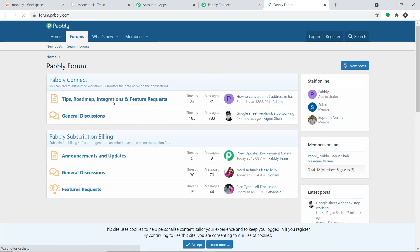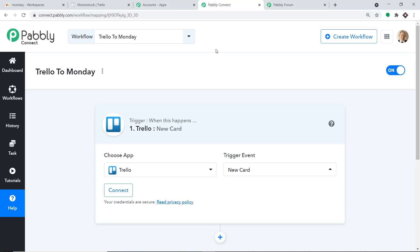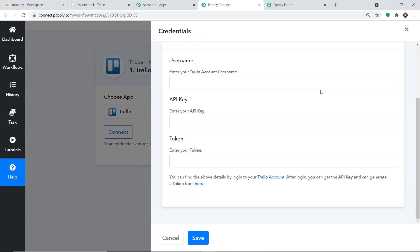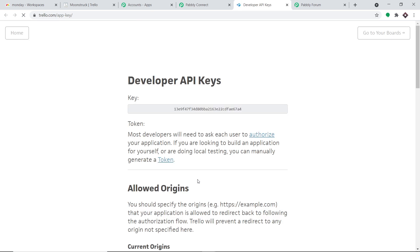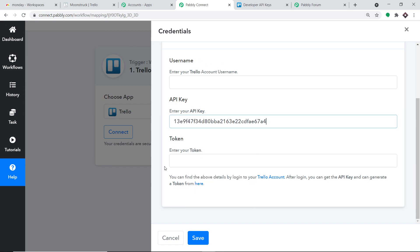Let me take you back to Pabli Connect and click on Connect. In the new credentials, we have to fill in the username, the API key, and the token. To get these details, just click on the link provided. When you click on it, first you will get the API key — I'm going to copy this and paste it here.